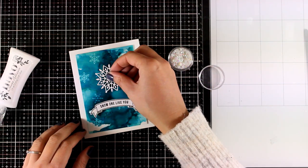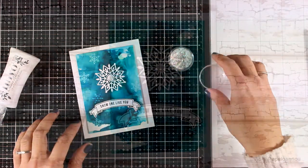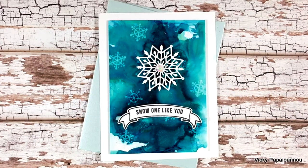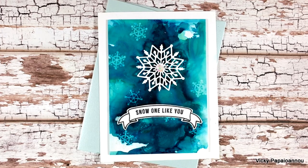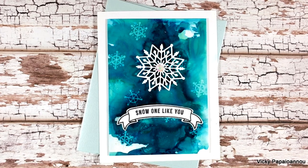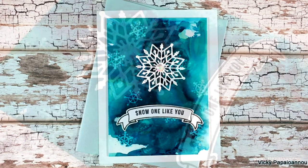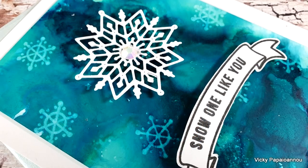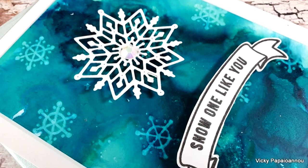Here are some close-up photos on this card. You can never go wrong with alcohol inks for a background. I think it looks just stunning.